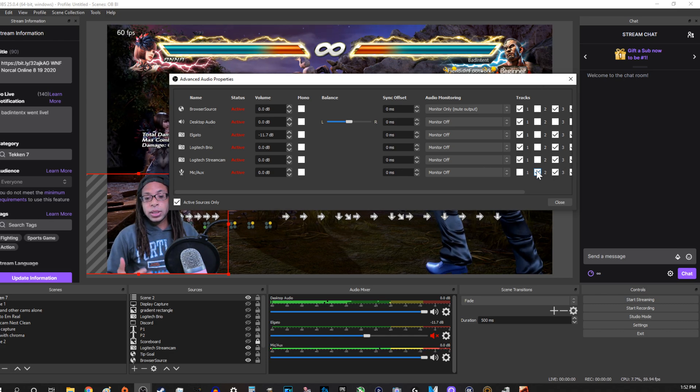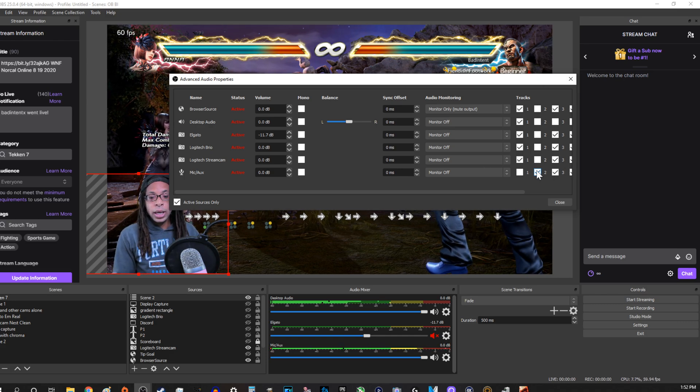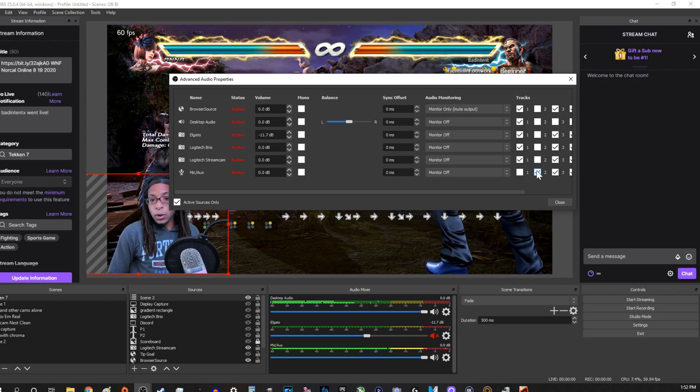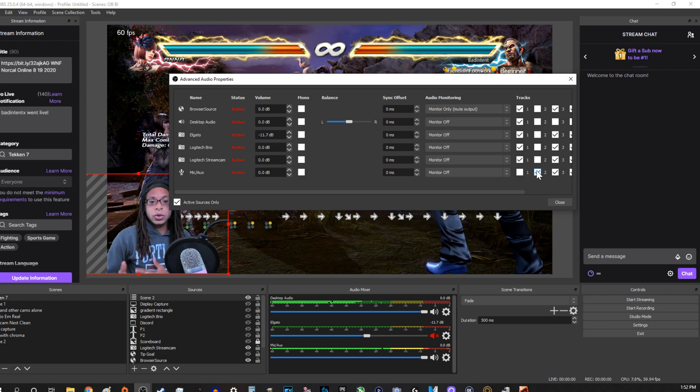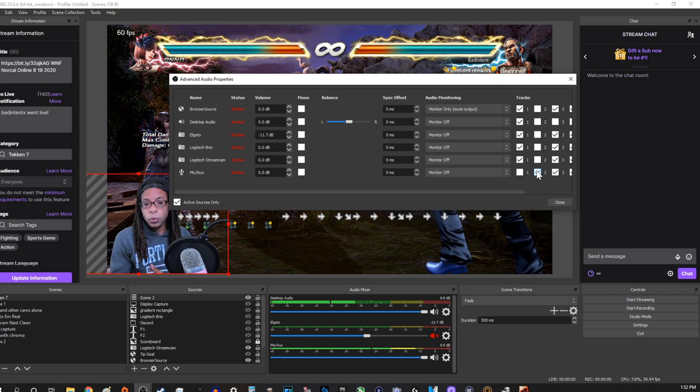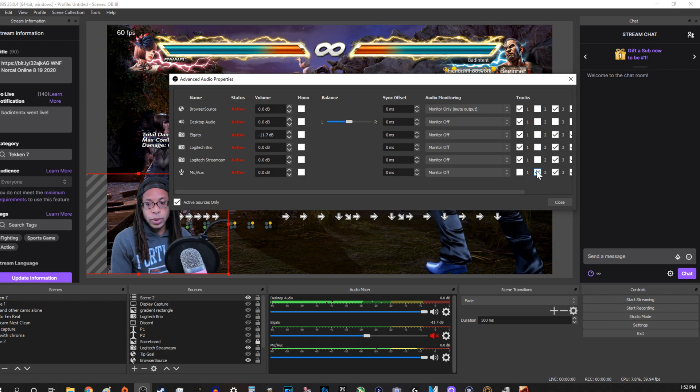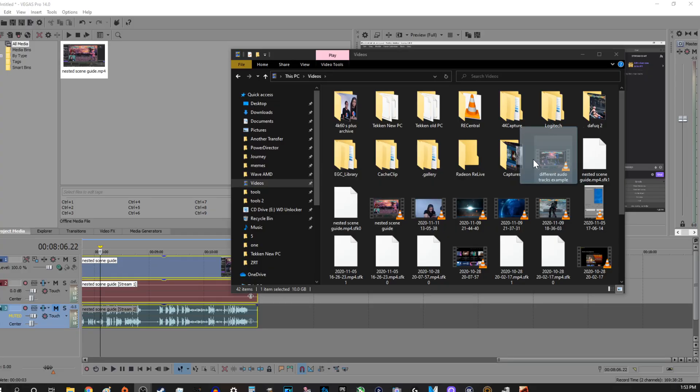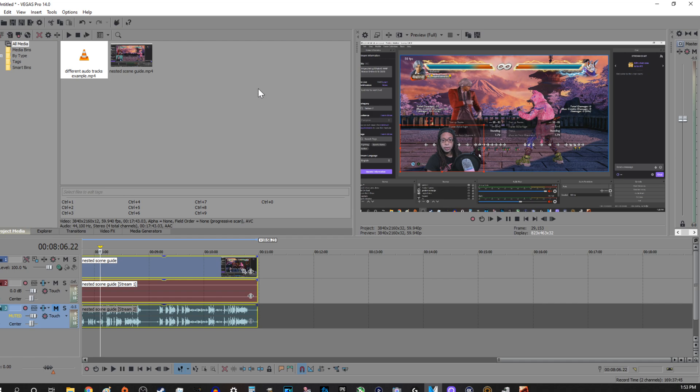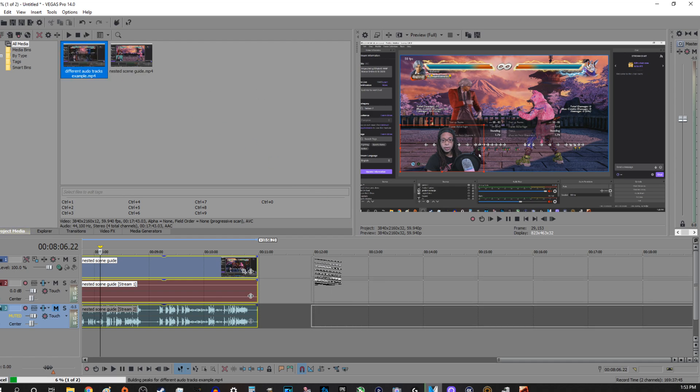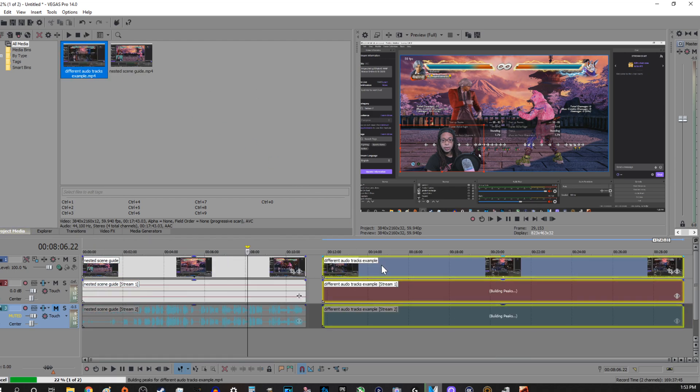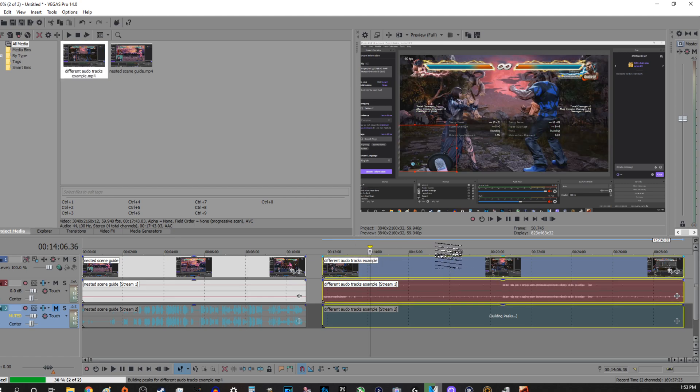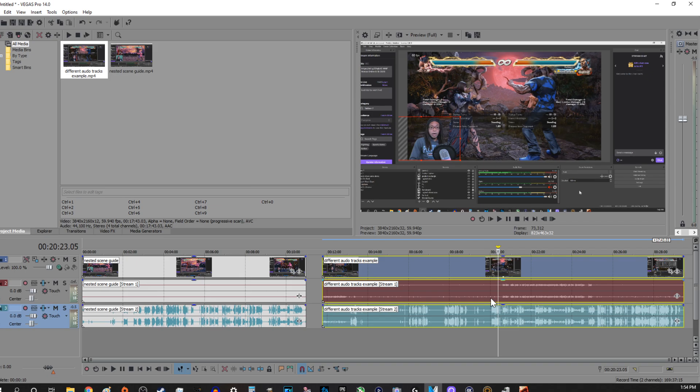So basically what this lets you do is when you edit your video in post. So I'll actually show you a real-time example right now, check this out. I'm going to go ahead and drag this in, this is what I just recorded to make this video, and I'm going to drag this into Vegas Pro. This is Vegas Pro 14, it's pretty old but still works so I use it anyway.